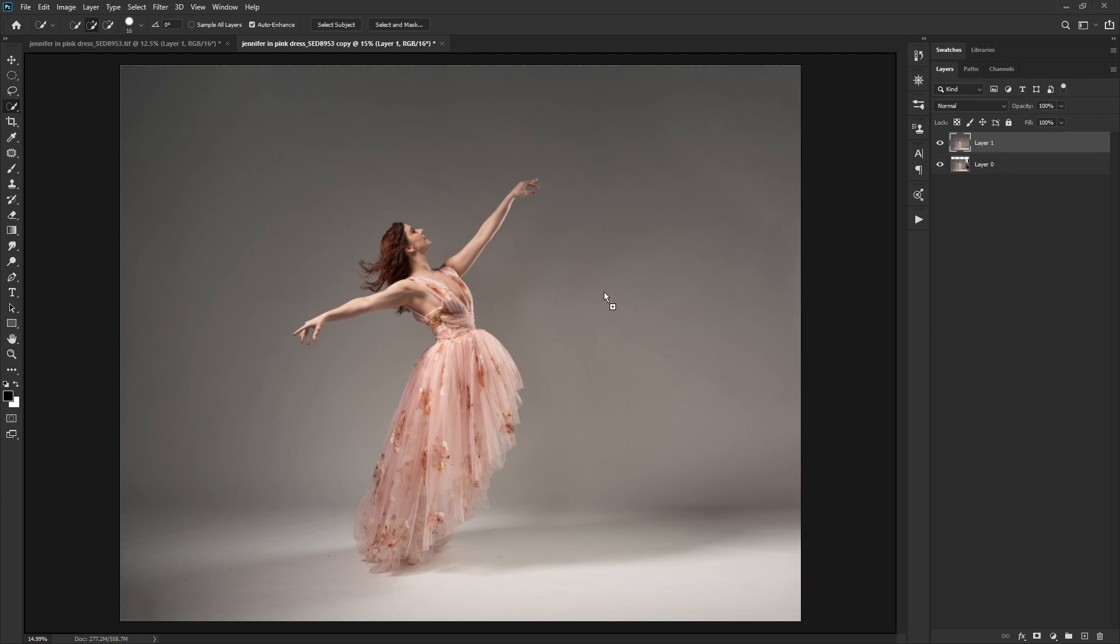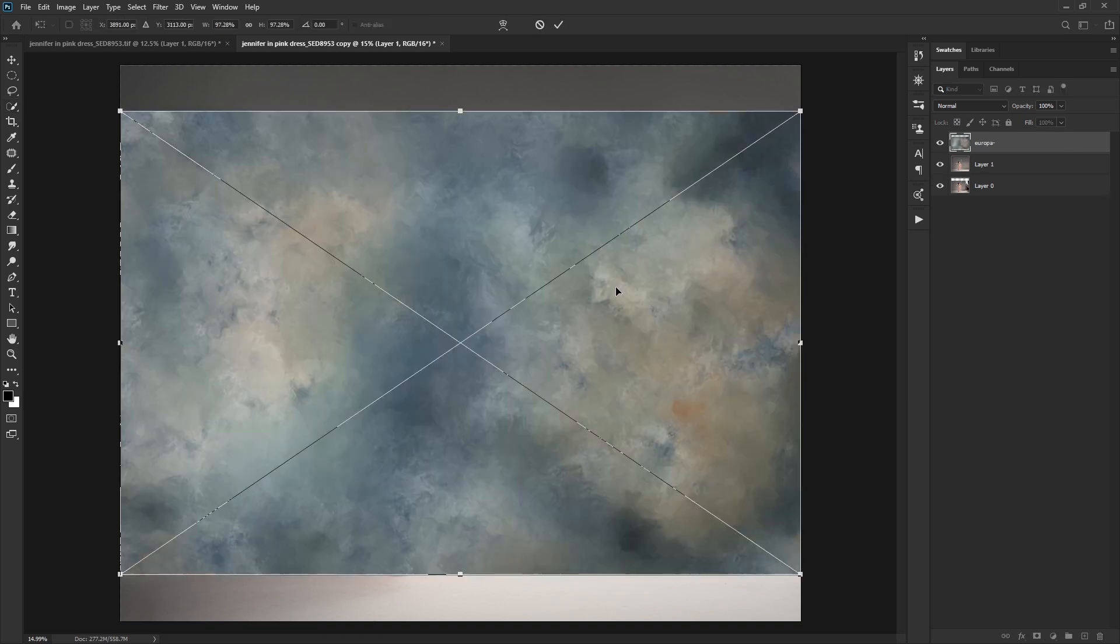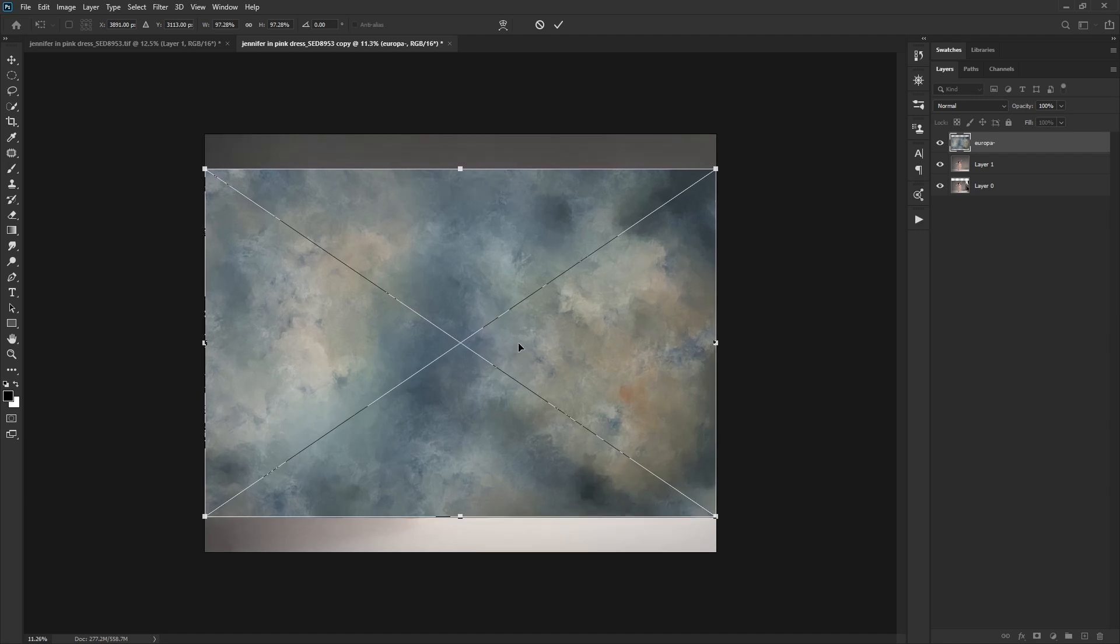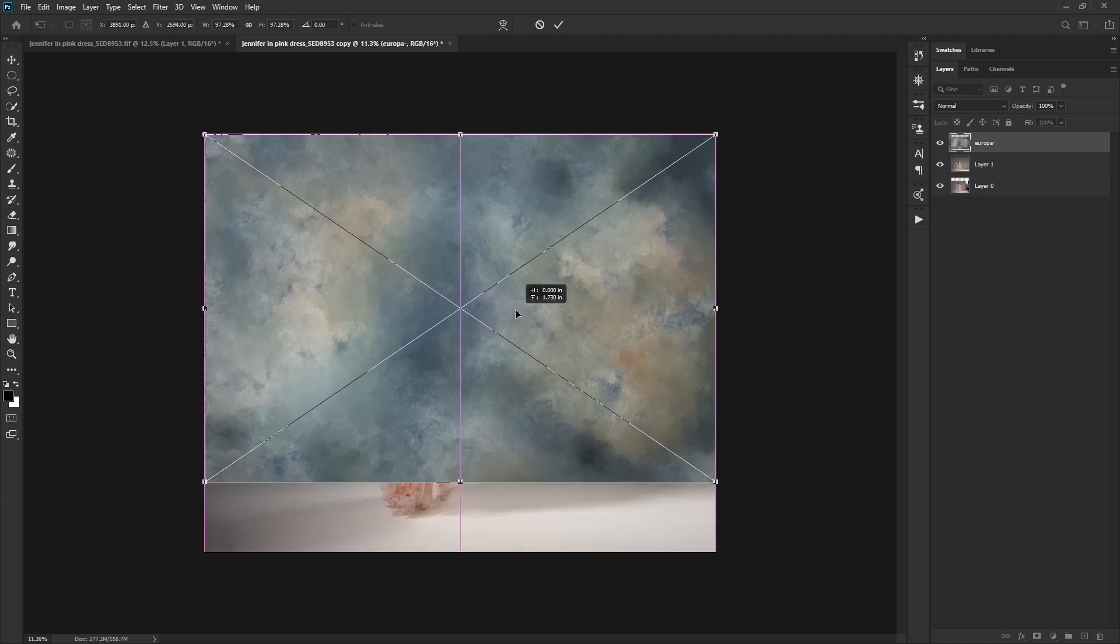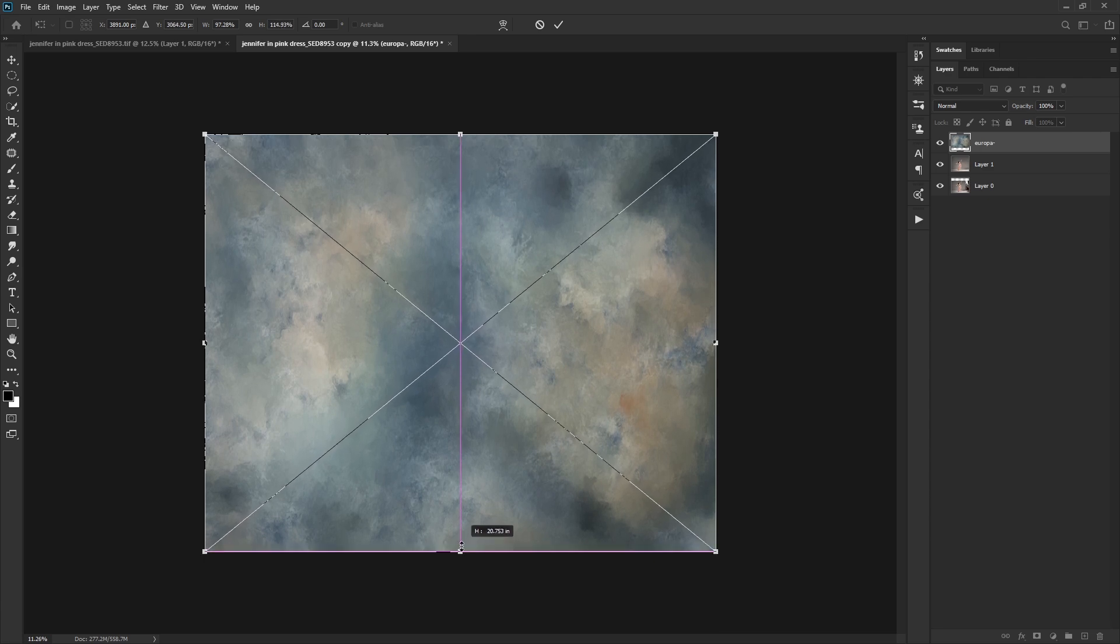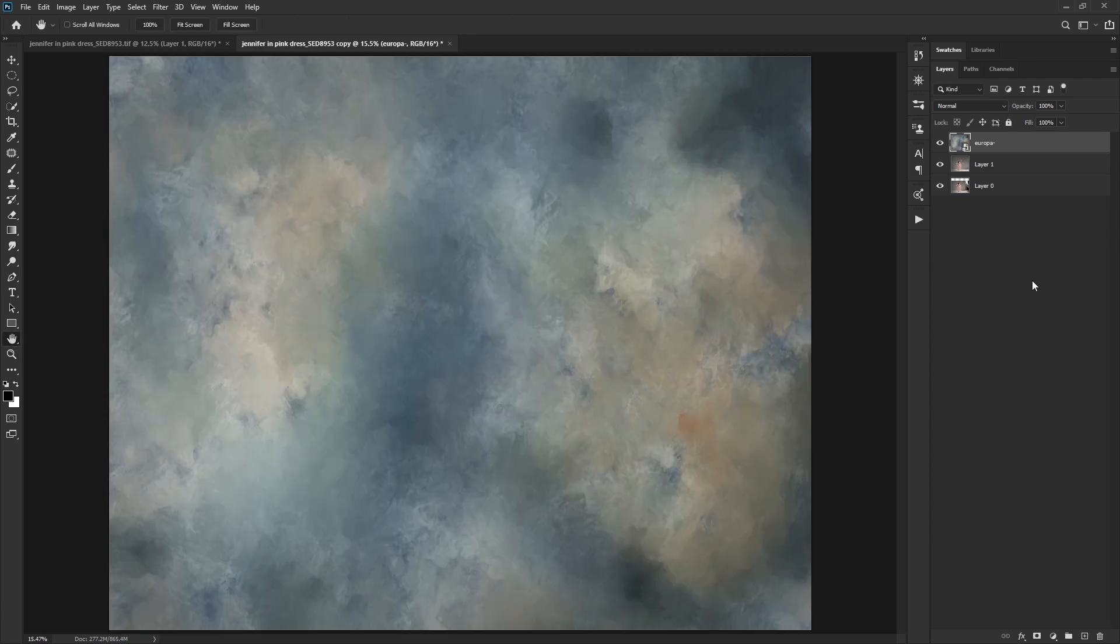So we're going to use one from my texture pack. Number five called Europa here. You can grab that if you would like, I'll put the link in the description below. And I greatly appreciate it if you do purchase these because they helped me obviously create more. Okay.